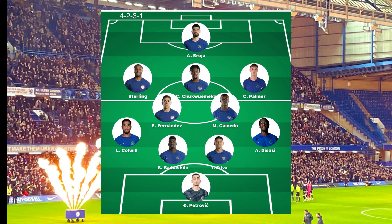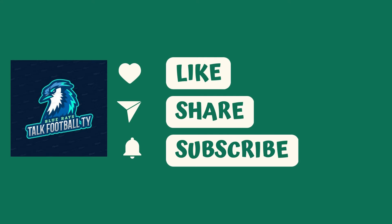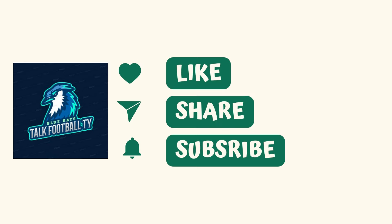My predicted lineup goes with a back four of all center backs because currently we don't have fullbacks. Badiashile is in, Ben Chilwell cannot play three games in three days having just come from injury. Kani Chukwumeka comes in for Mudrik, as I don't believe Mudrik will start based on how he was hooked off at halftime. Raheem Sterling will most likely start down the left, Cole Palmer down the right, and Colwill and Badiashile playing as makeshift fullbacks alongside Diego Silva at center back.